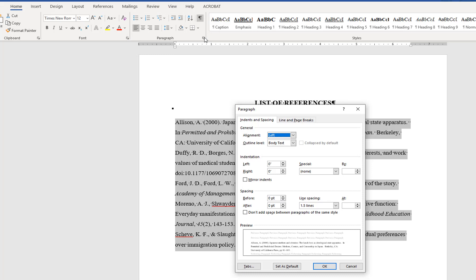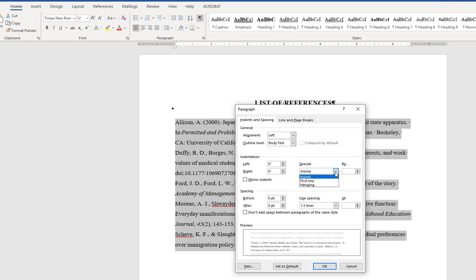In this menu, you can change your indentation to hanging unless your style guide specifies a different format. Under the indentation section, go to Special, click the down arrow, and select Hanging. The preview window should display the hanging indent.